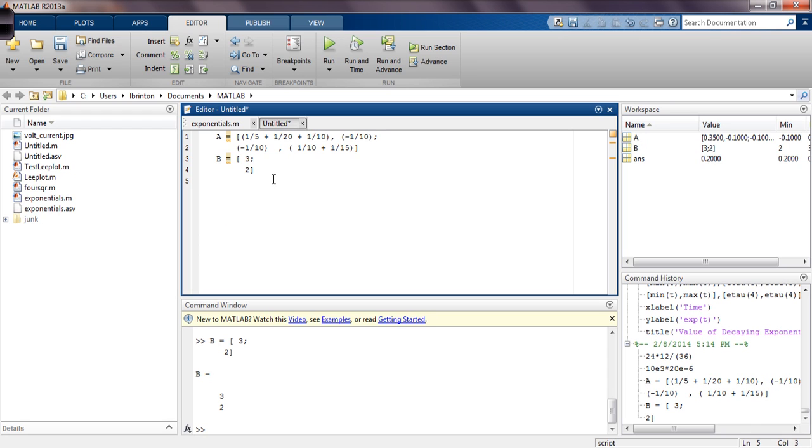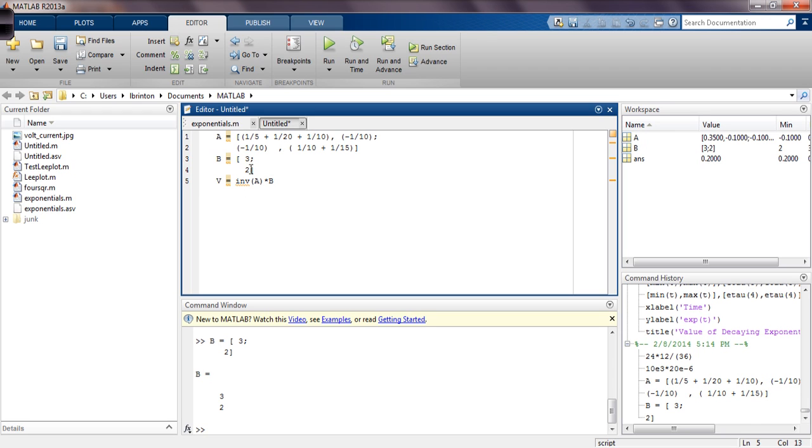Now, MATLAB has a function called inverse. So let's say that V equals inverse of A multiplied by B. So what this is going to do is it's going to take the inverse of the A matrix and multiply it by the coefficient matrix, and that will give us the vector containing the V1 and the V2. Because the first column of A contains the coefficients of V1, the first value of V will be V1.